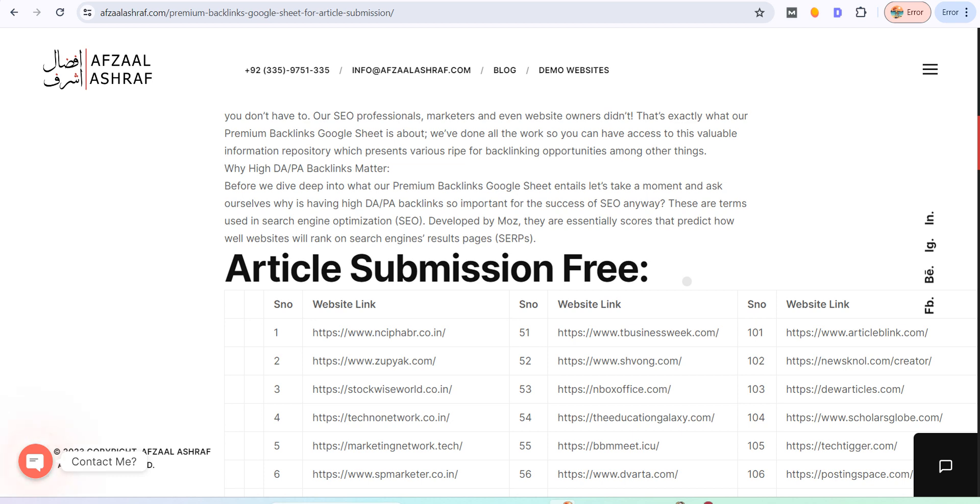After doing that, you can add different paragraphs and different headings. Now you can add your link there. In this way, you will get a backlink and you will get an article published.